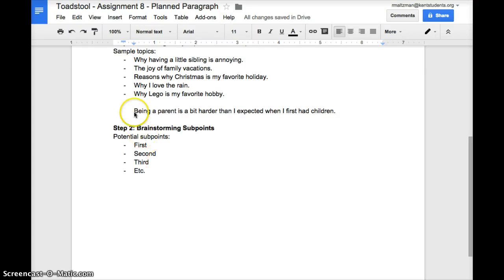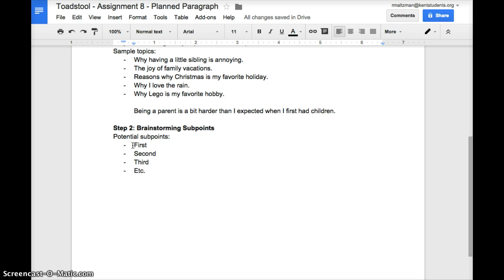Now that you have your thesis—my thesis is being a parent is a bit harder than I expected when I first had children—I'm going to brainstorm subpoints. These placeholders like first, second, third are just for you, but here are some subpoints I thought of about why being a parent was harder than I expected.